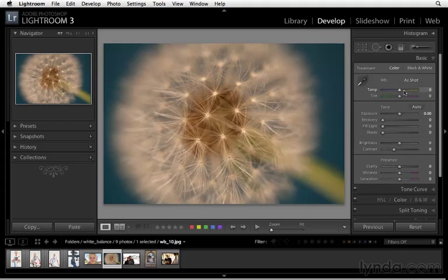And when I opened it up in Lightroom, the image was really yellow. Now the dandelion was yellow, and the light source was yellow, and so it doesn't look very good.